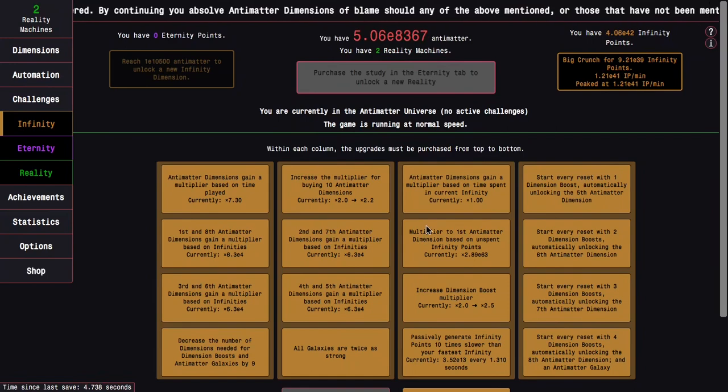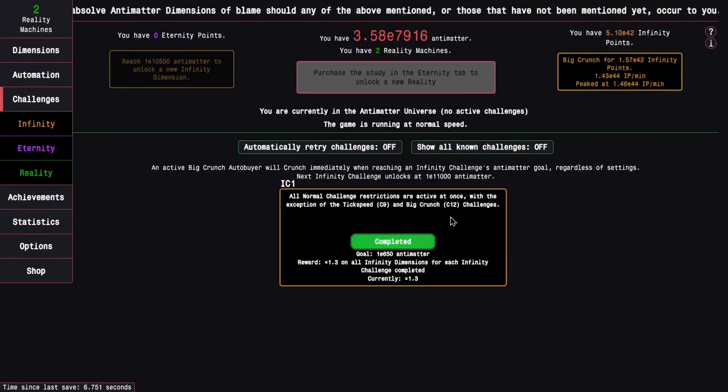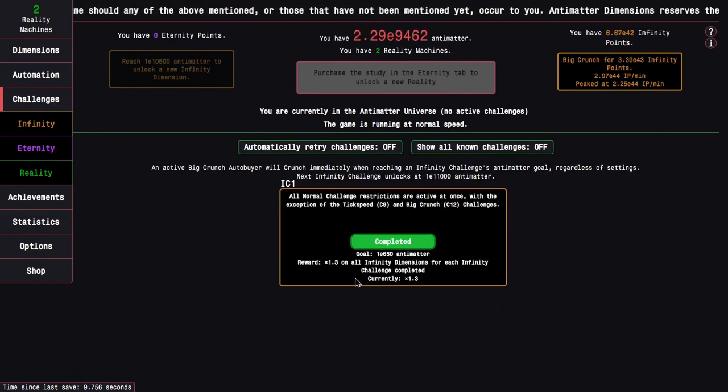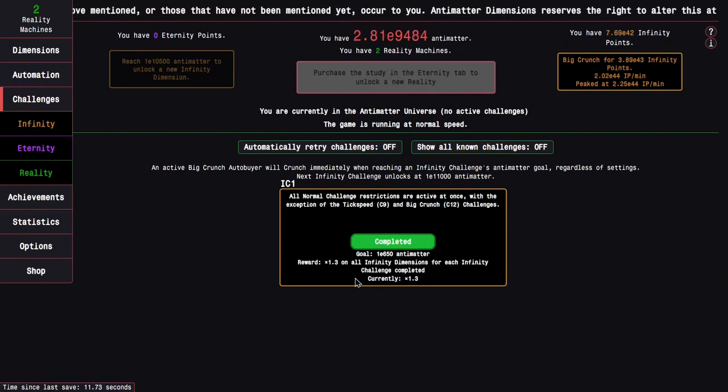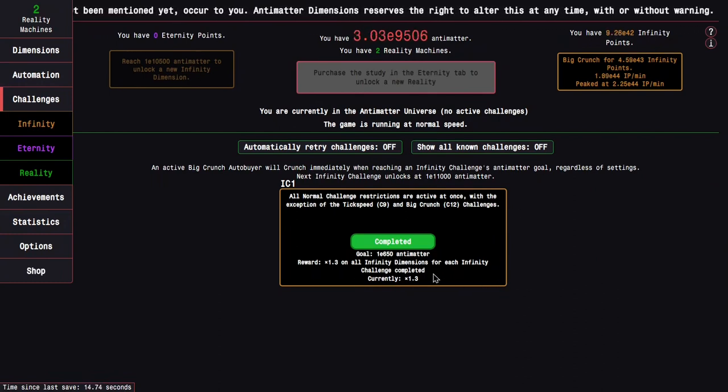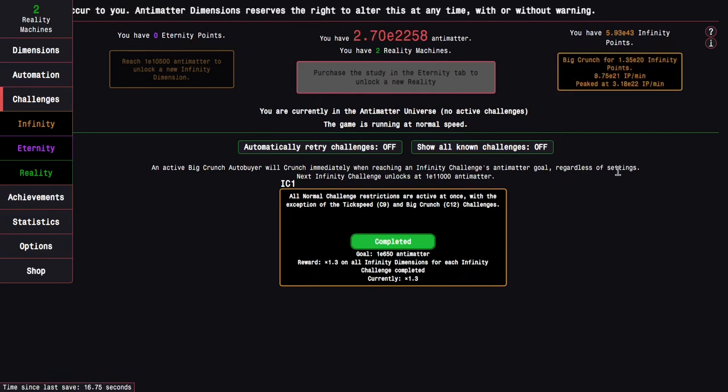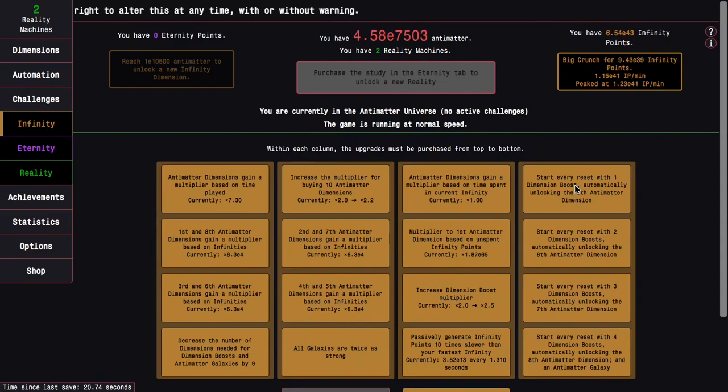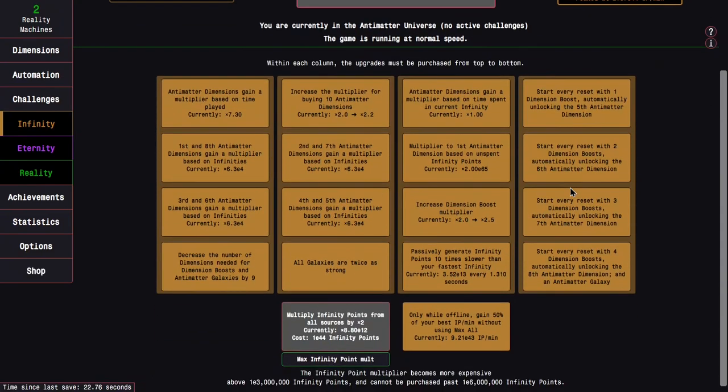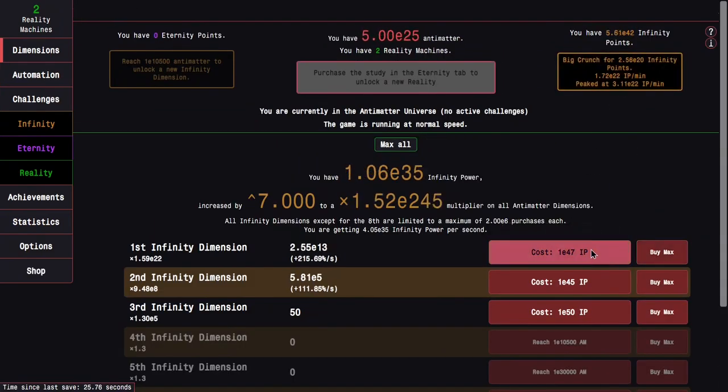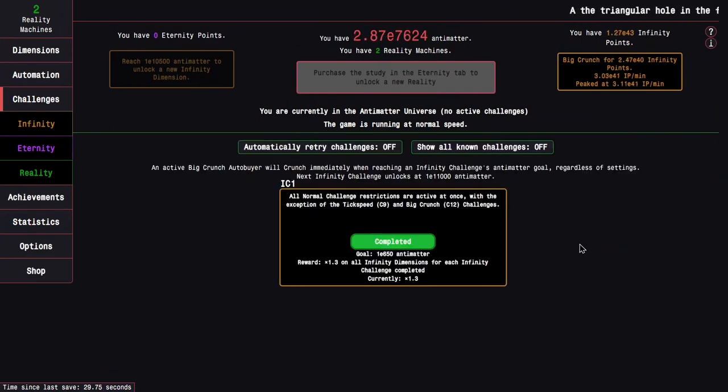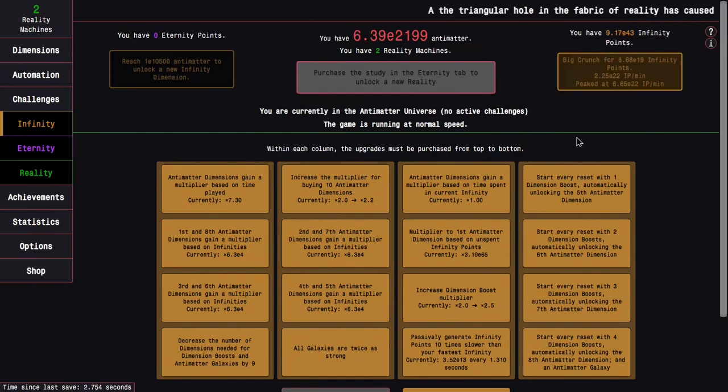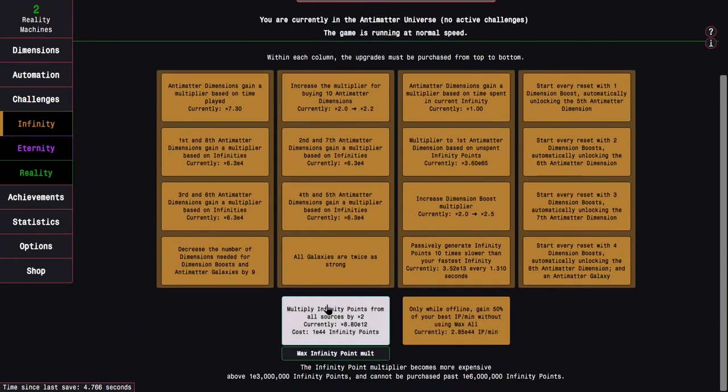One interesting change from the vanilla game here is that the reward for infinity challenge 1 is actually nerfed. From 1.5 times on all infinity dimensions for each infinity challenge completed, to 1.3 times. Which is weird. It was probably the weakest infinity challenge reward in the first place. So, I don't know why they wanted to nerf it additionally. So, it's kind of weird, but whatever. I'll deal with it. It's still not slow at this point.